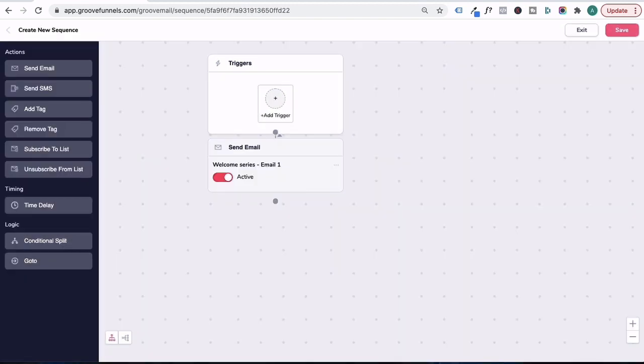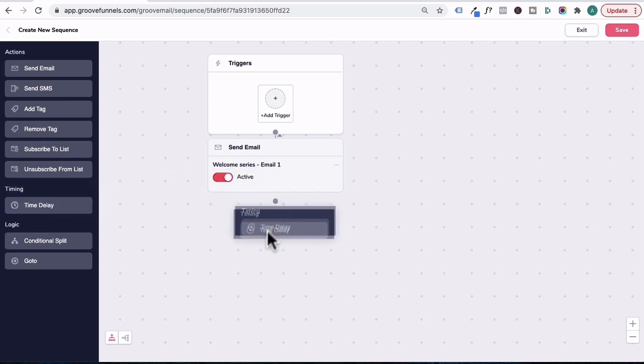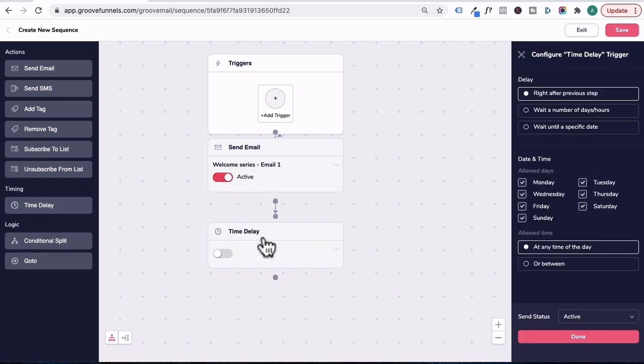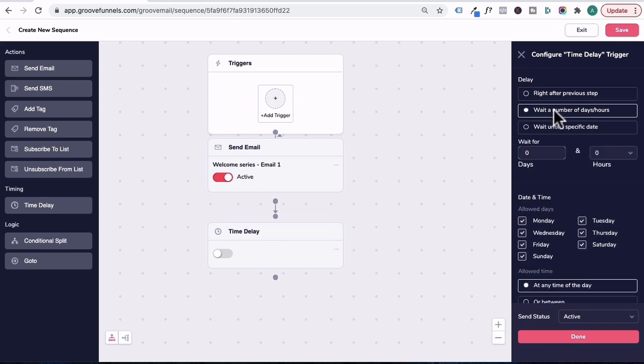Now, with a welcome or email autoresponder series, you may decide to have six emails sent one day apart. So let's head over here under timing, drag in time delay and pop it here. Let's configure the delay and click on wait a number of days and hours.